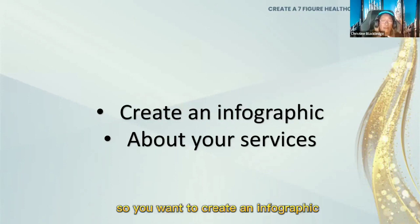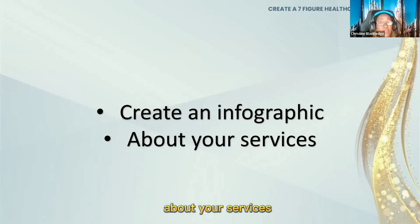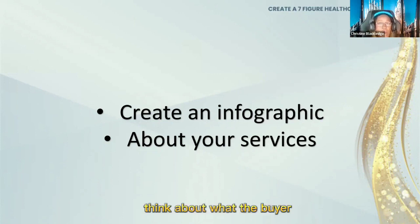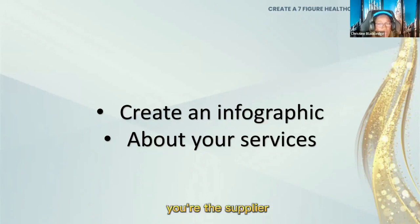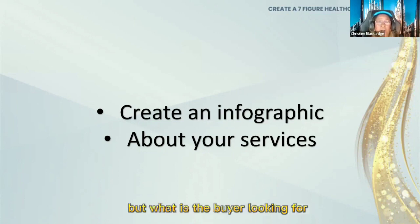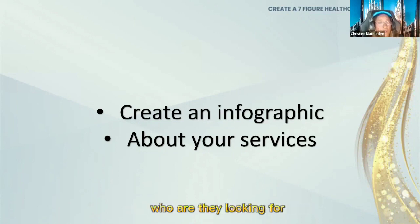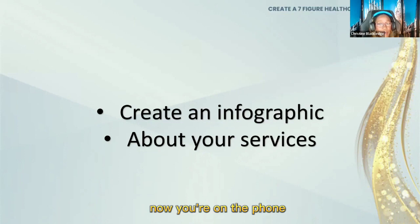So you want to create an infographic about your services. Think about what the buyer - you're the supplier - but what is the buyer looking for? Who are they looking for?